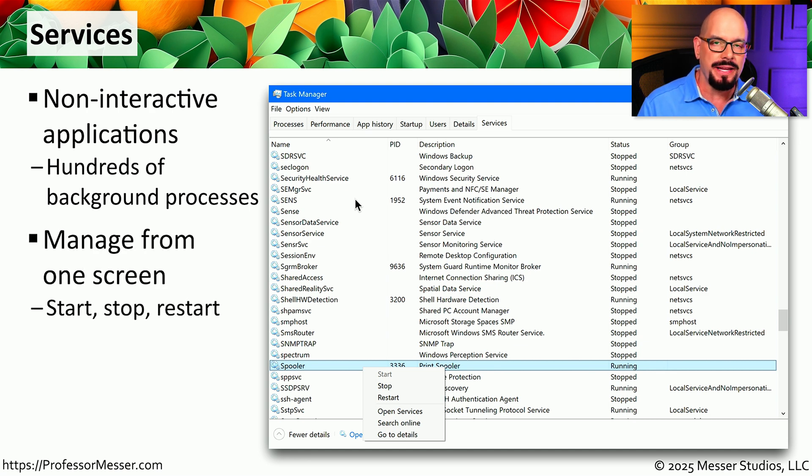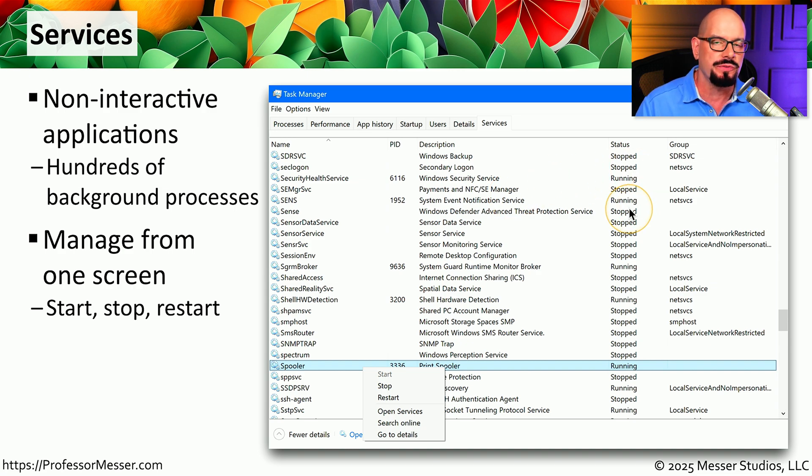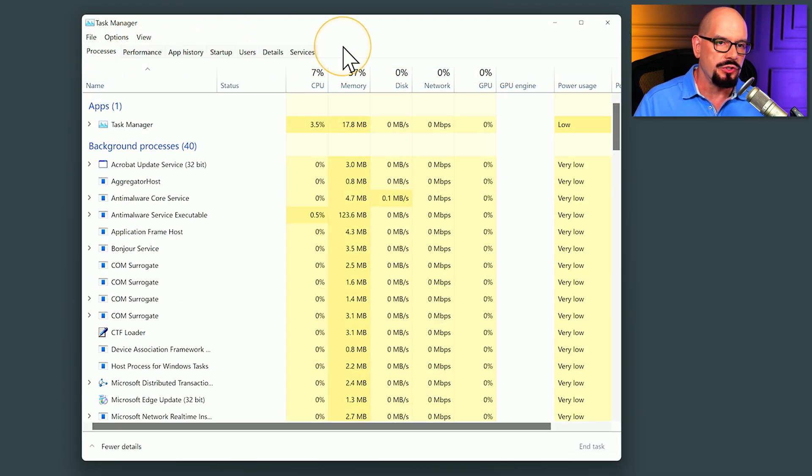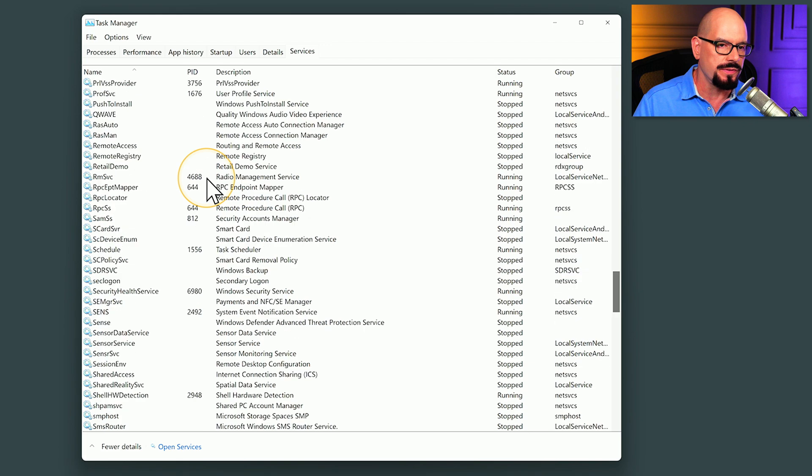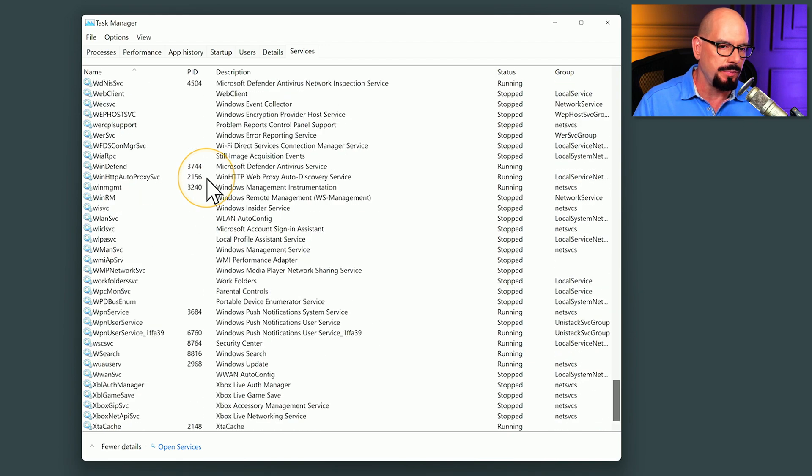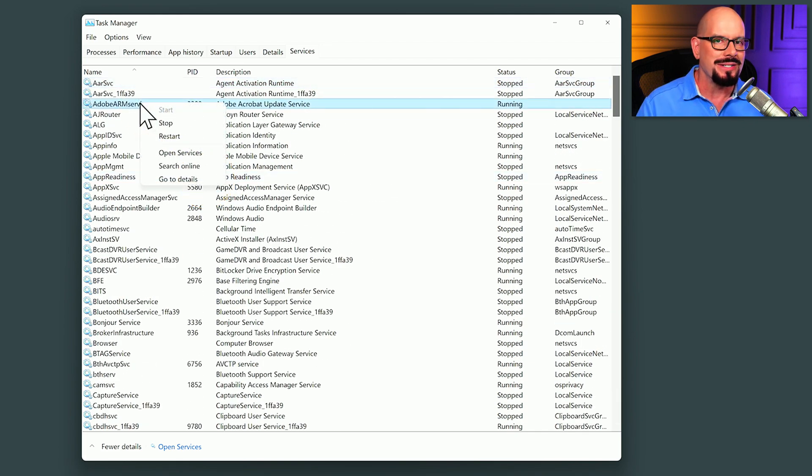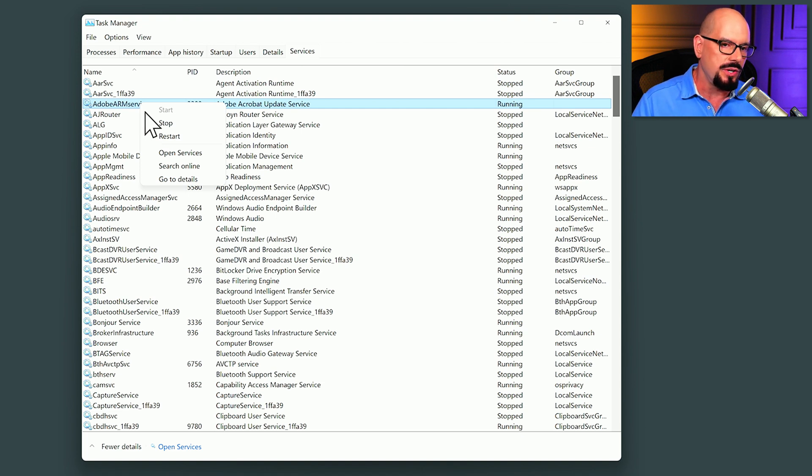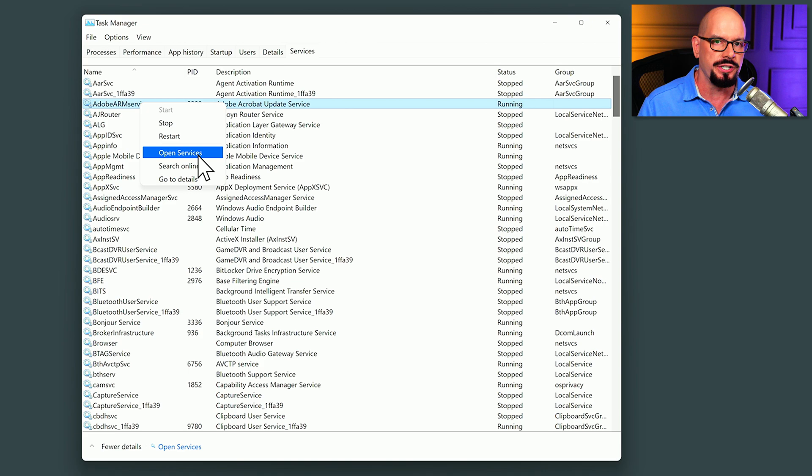This is a very easy way to access this list of services, and from here we can start, stop, or restart any of the services running in our Windows system. The Services tab is usually at the end of the list of Task Manager tabs, and you can see all of the services running on this computer are listed. You can right mouse click on any of these services to start, stop, or restart the service, and you can launch the services applet, which provides you with even more options.